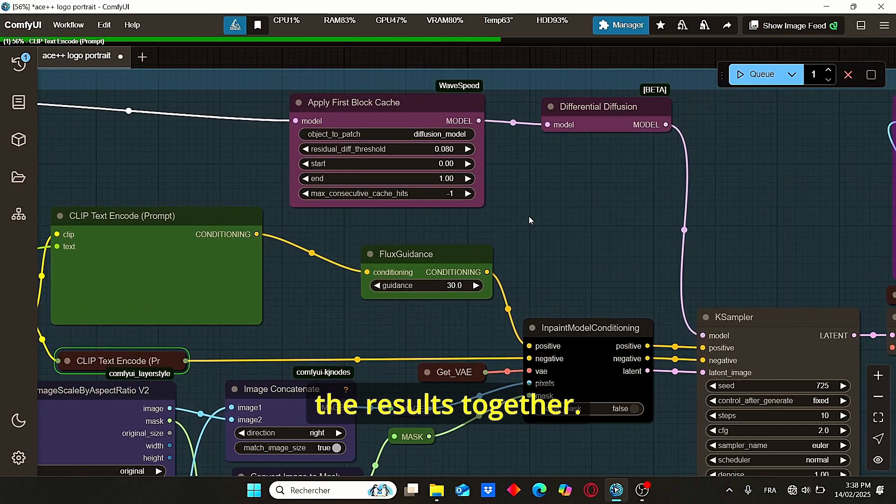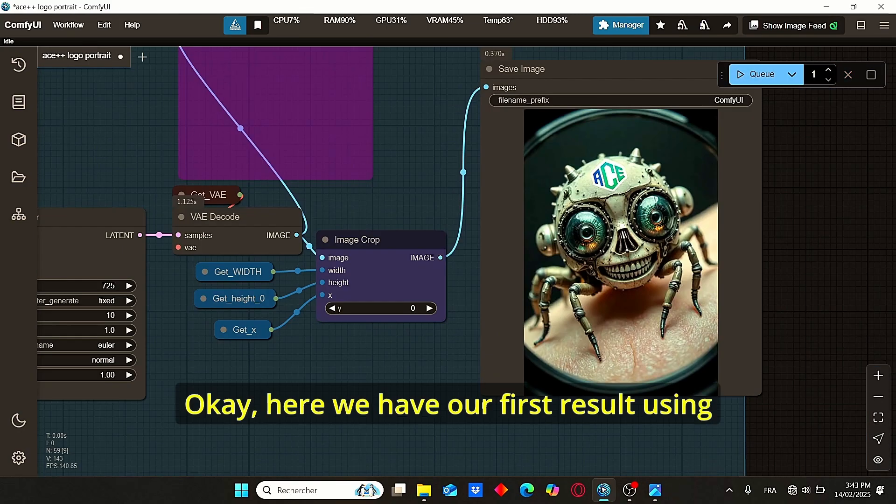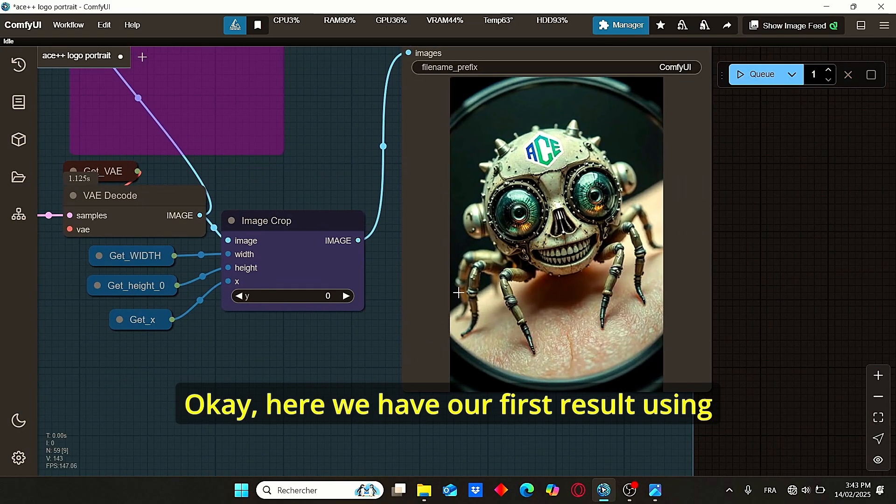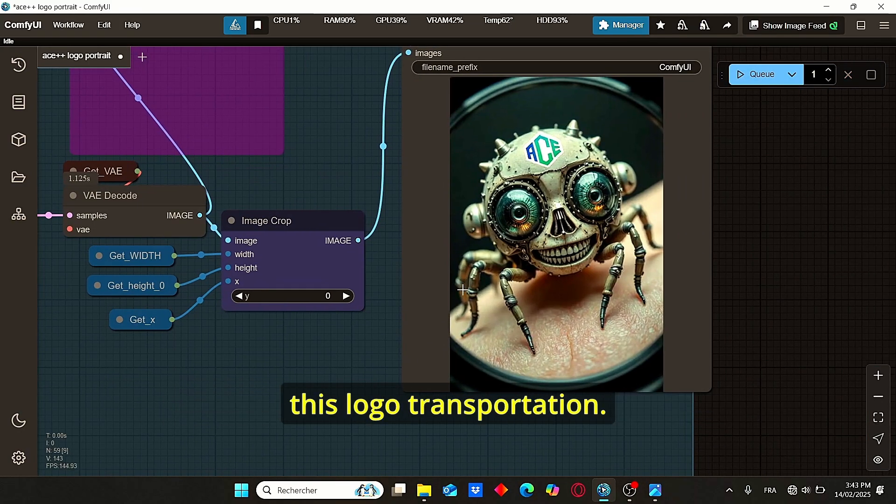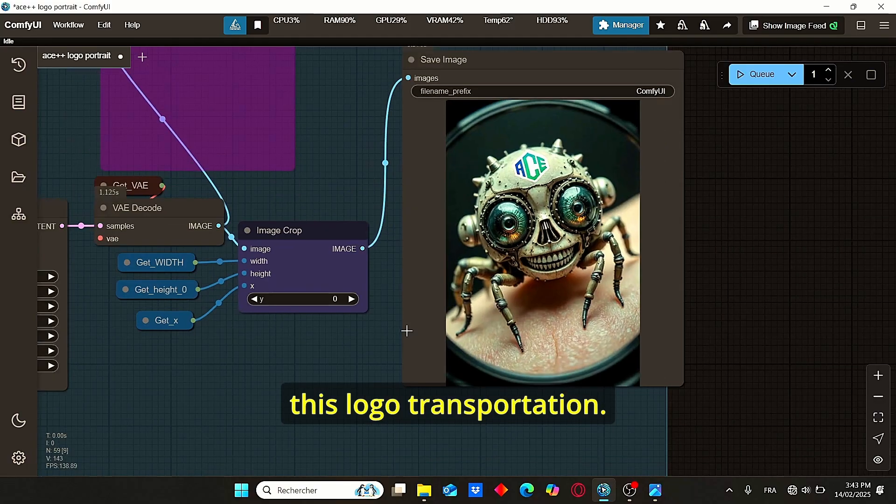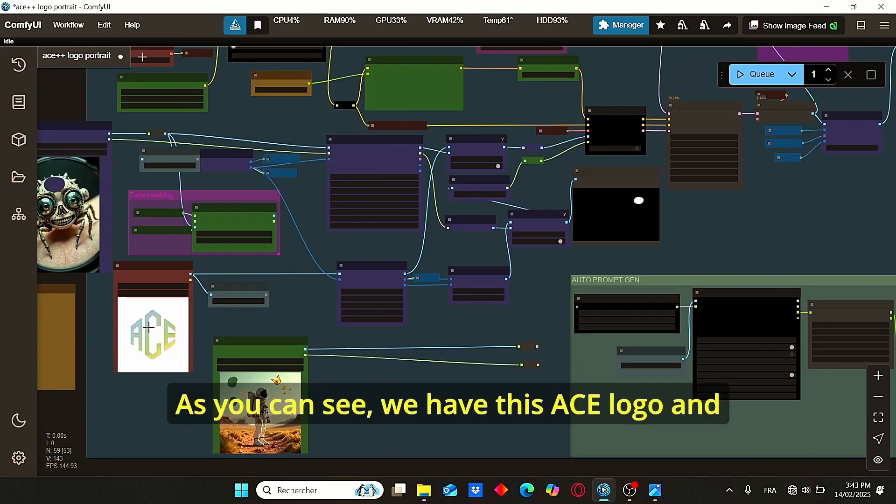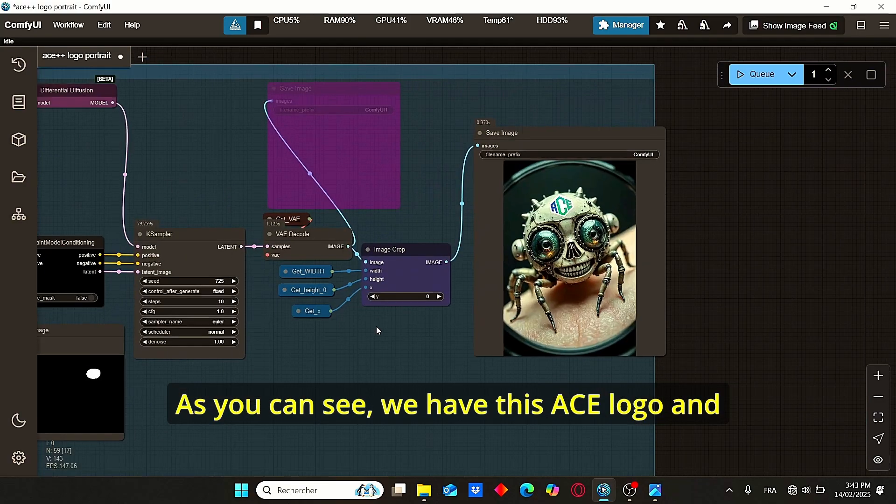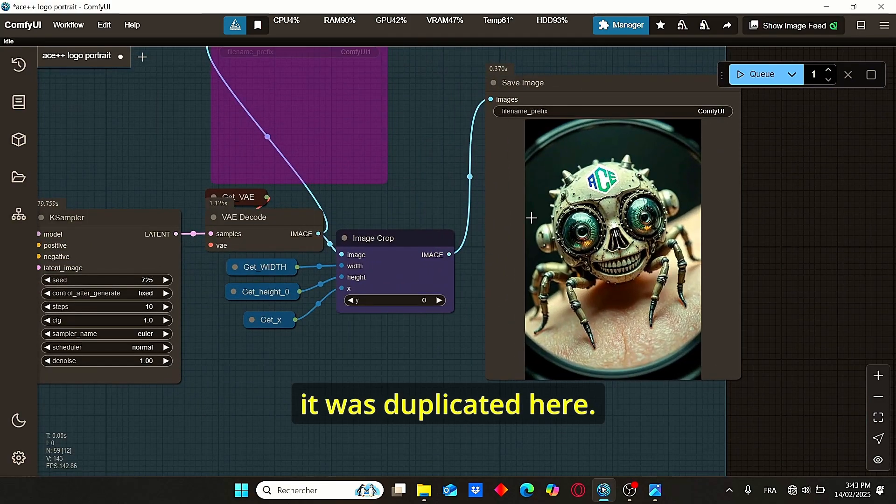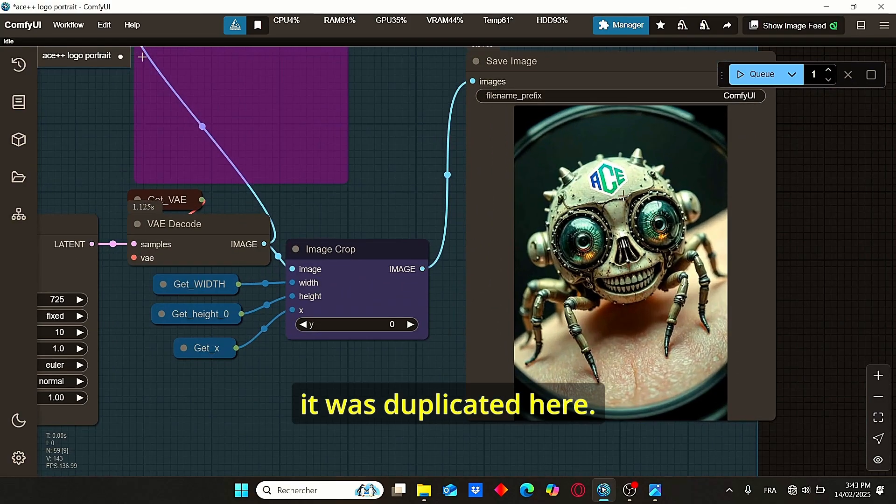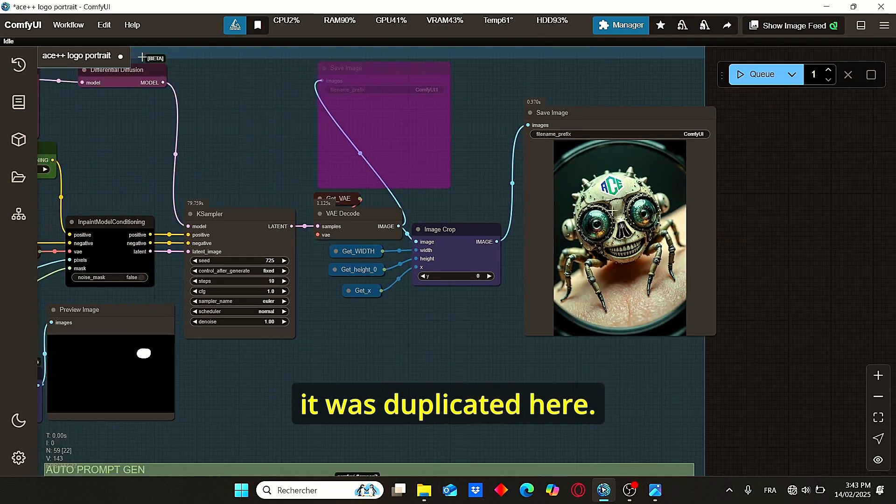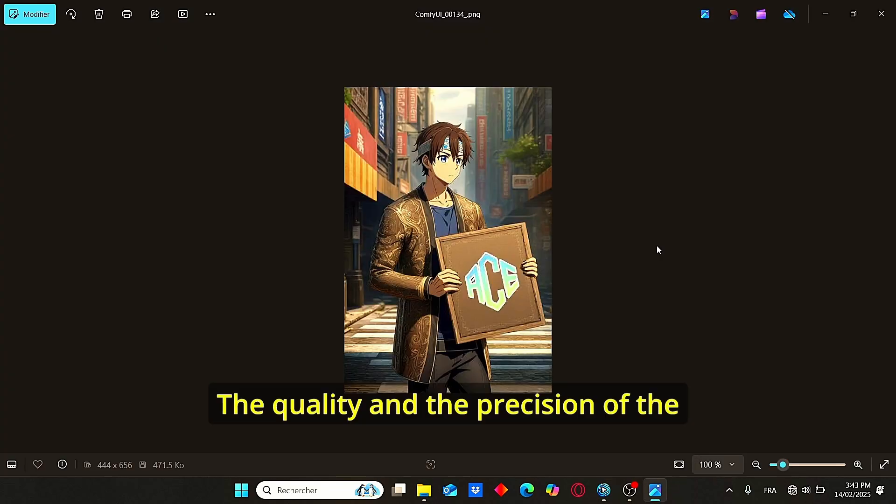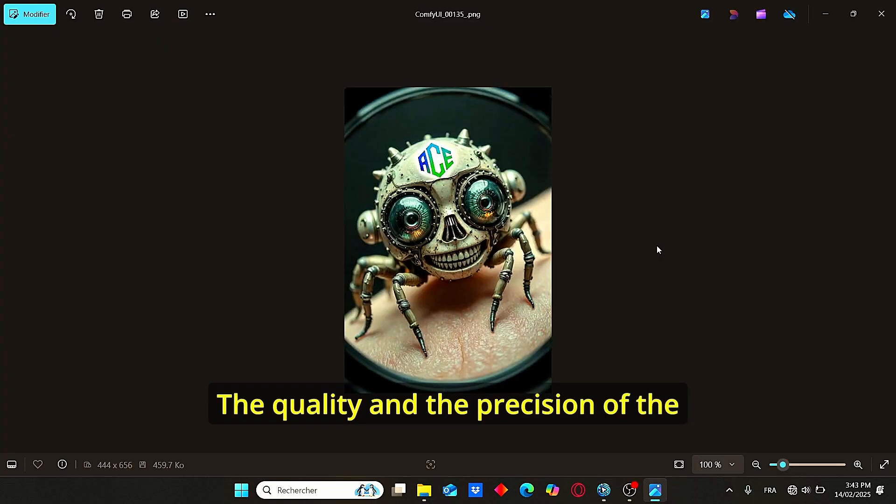Okay, here we have our first result using this logo transportation. As you can see, we have this ACE logo and it was duplicated here. The quality and the precision of the results will remain related to CFG scale and also the conditioning.